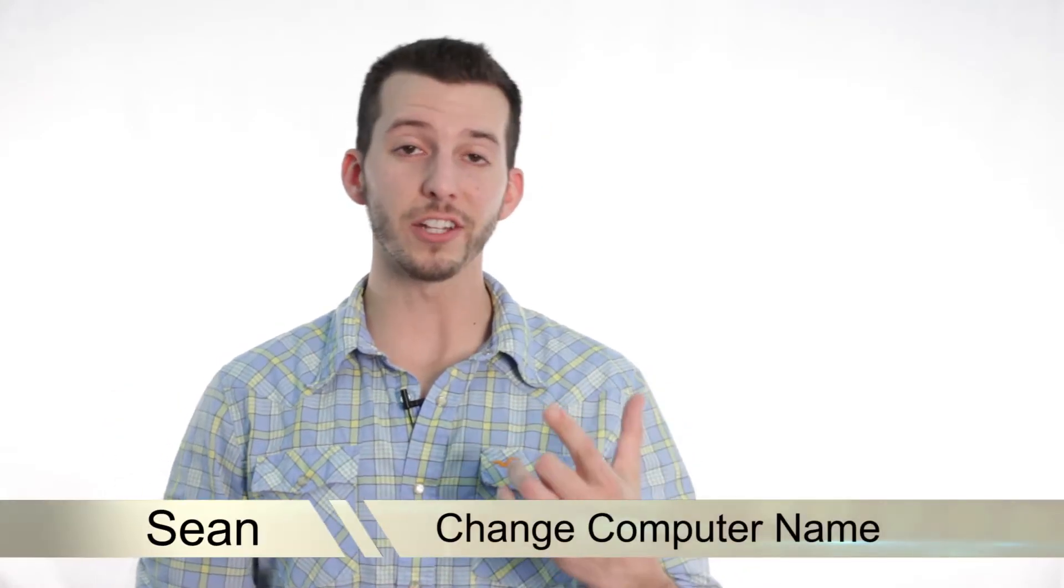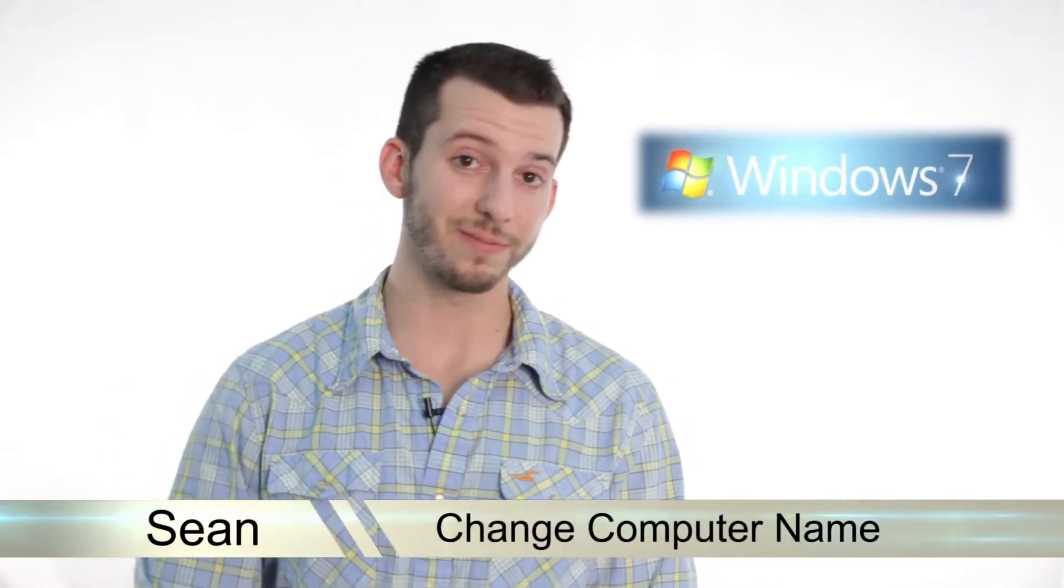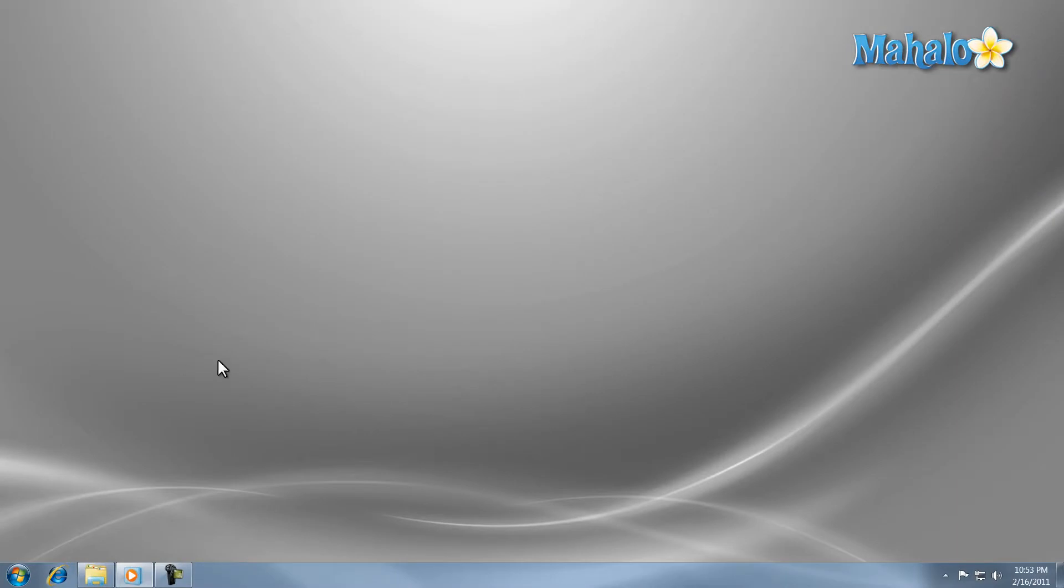Hello everyone, Sean here and today I'm going to show you how to change your computer name in Windows 7. Now the name of your computer in Windows is just the name that is displayed on the network for your computer.